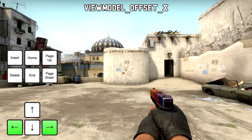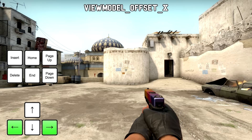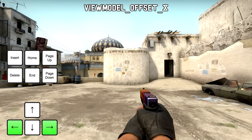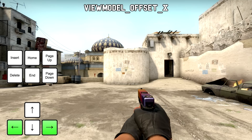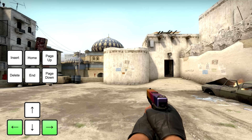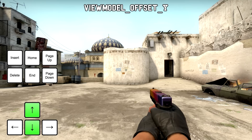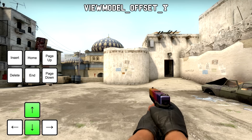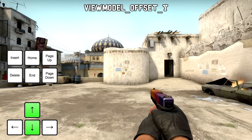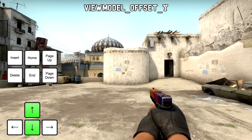The left arrow and right arrow keys are used to change your view model offset X, which will move your view model left and right. To move your view model back and forth, use the up arrow and down arrow keys. This will change the value for the view model offset Y.